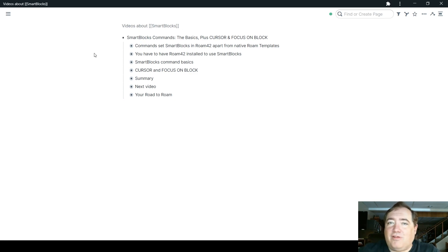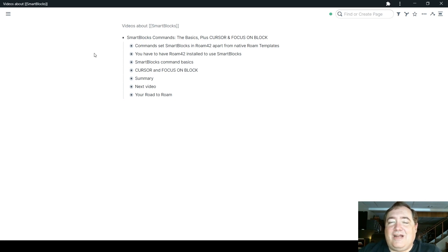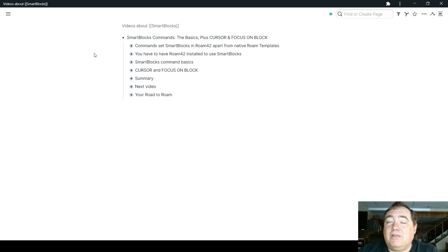There are other reasons you might use templates versus SmartBlocks, which I cover in another video that you can find linked down in the description. But the commands are what allow SmartBlocks to be more dynamic than templates in that way.